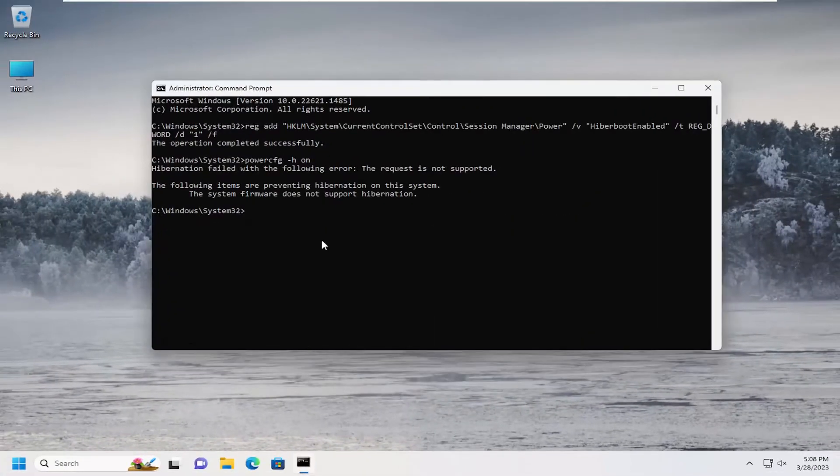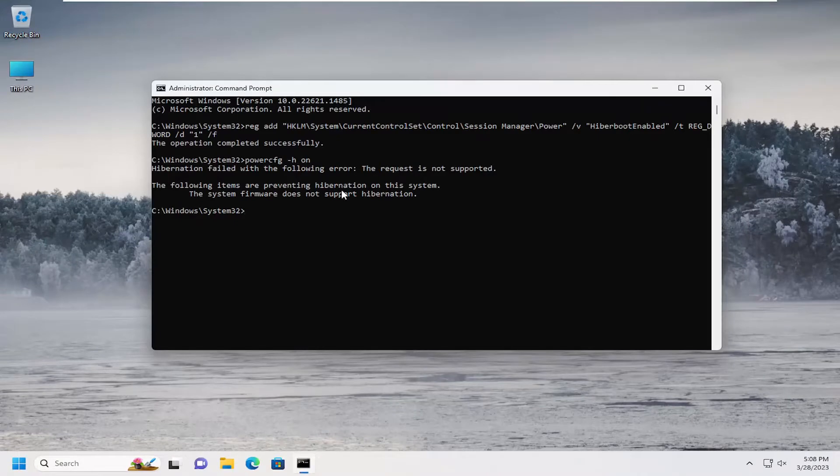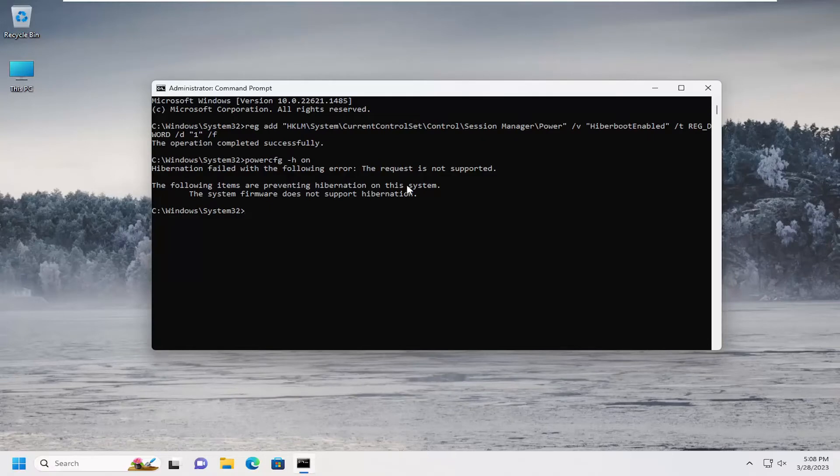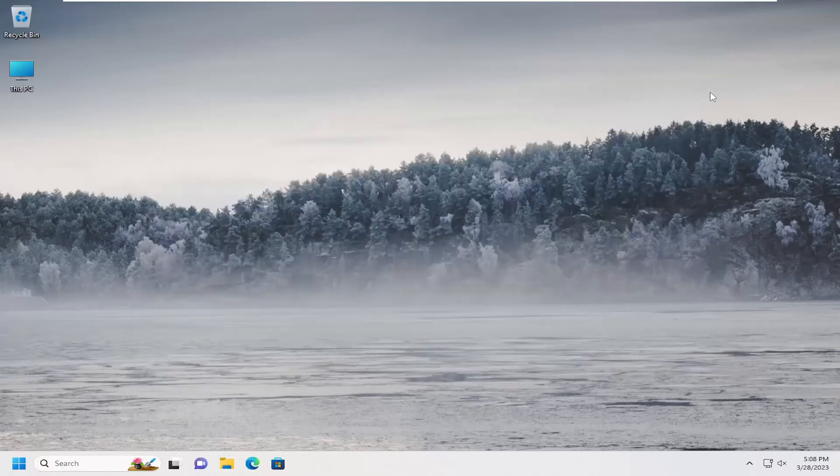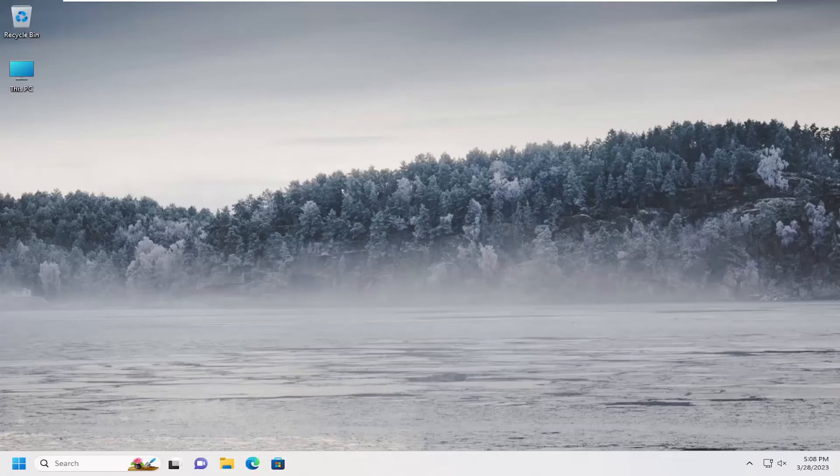So again, assuming that your system firmware supports it, in which case it either does or it does not. So pretty straightforward process, guys. Hope this was able to help you out. And I do look forward to catching you all in the next tutorial. Goodbye.